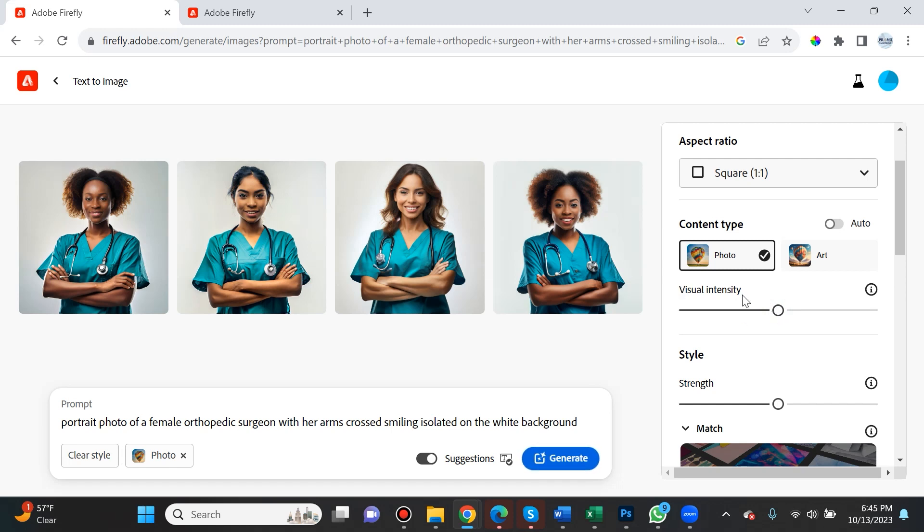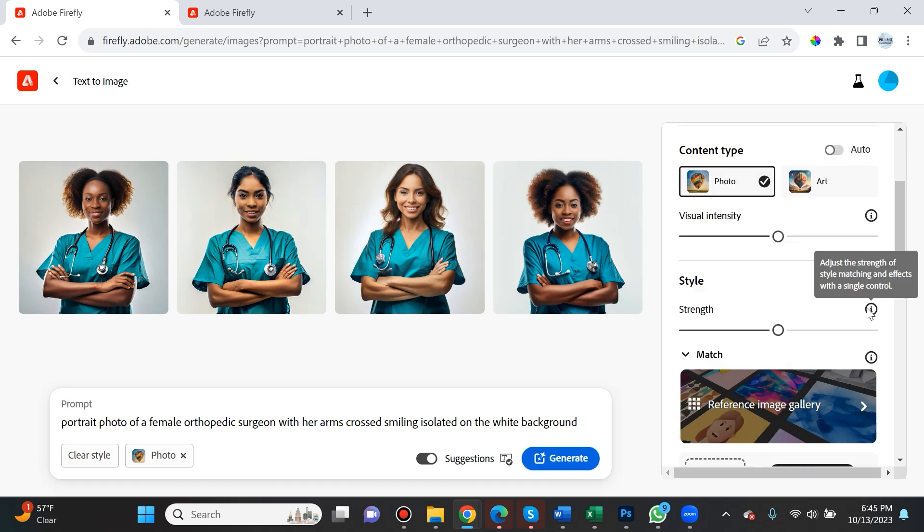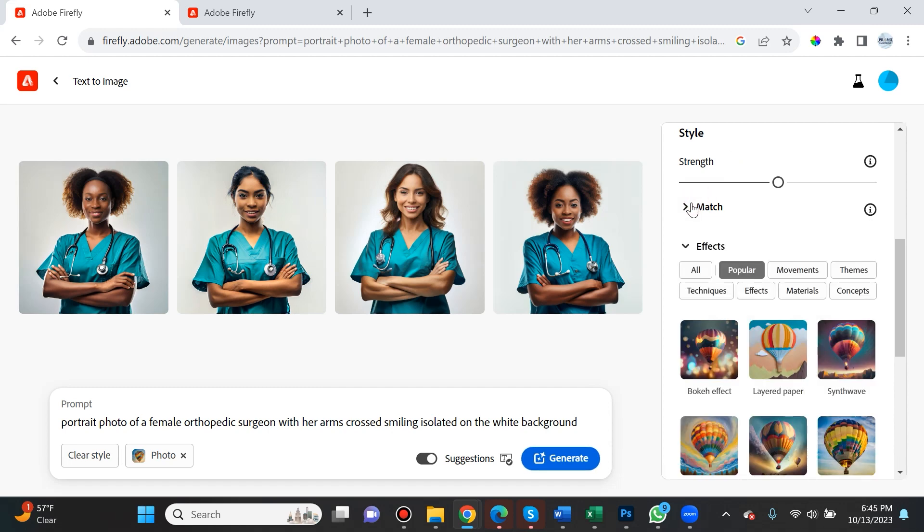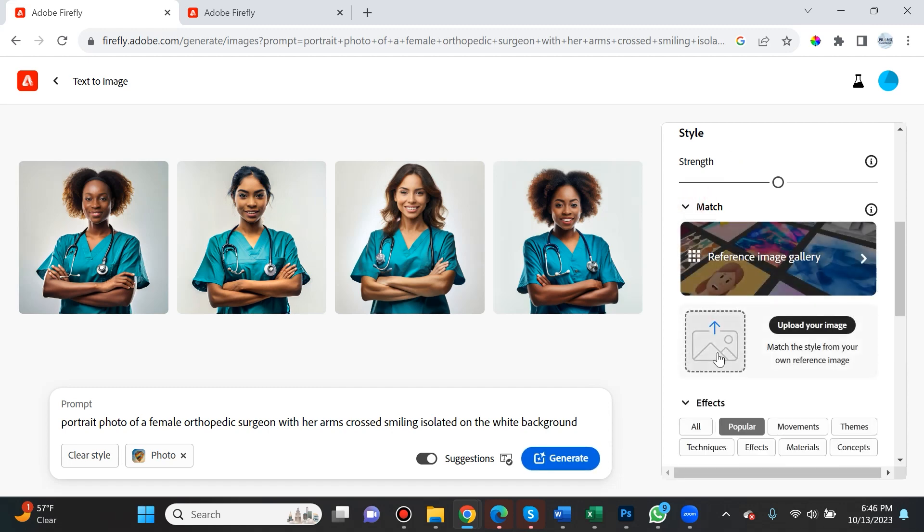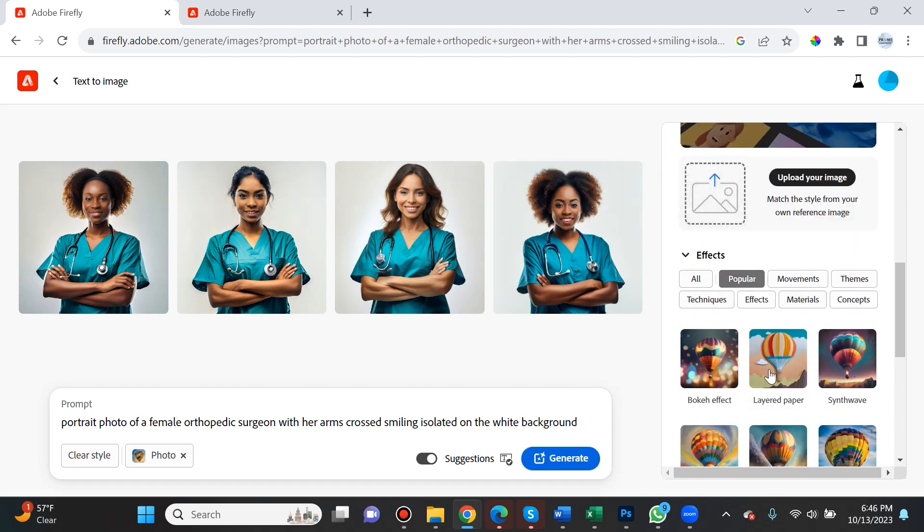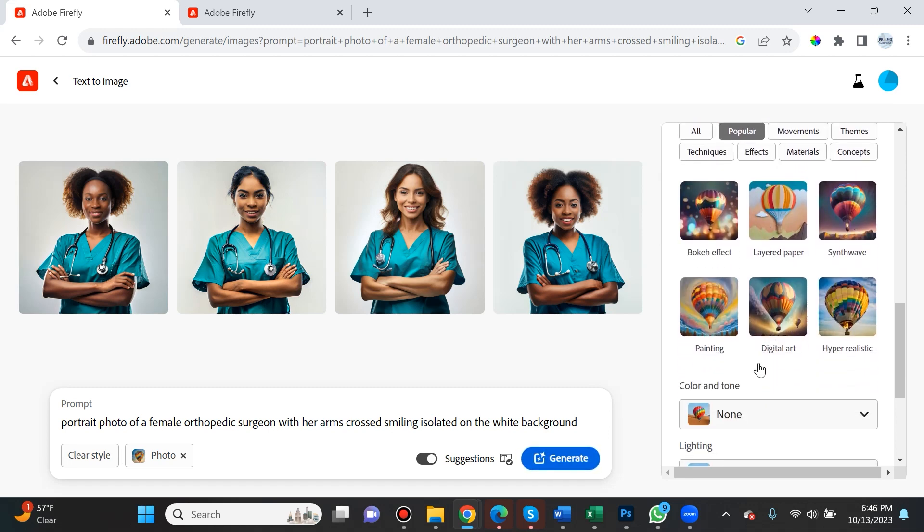Style strength adjusts the strength of style matching and effects with a single control. We'll get into match in a second - that's where you can upload your own image for reference. Then over here you have your effects.